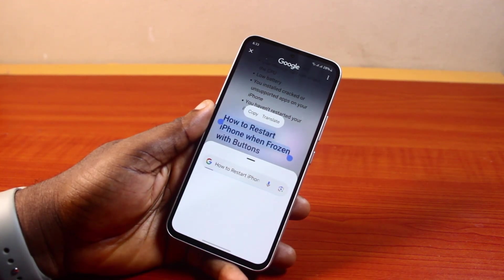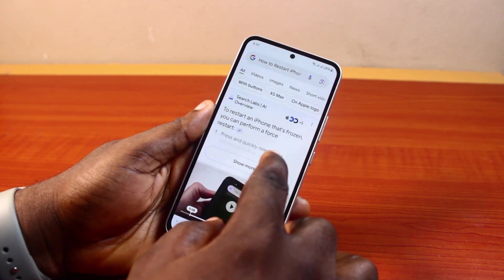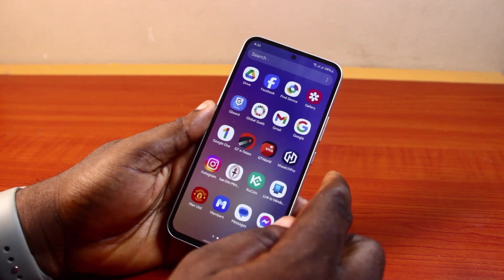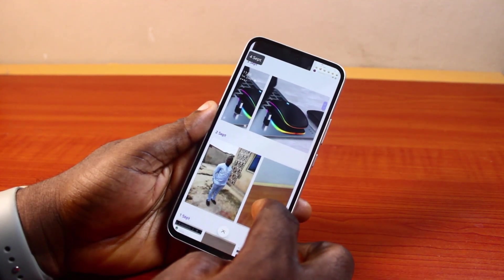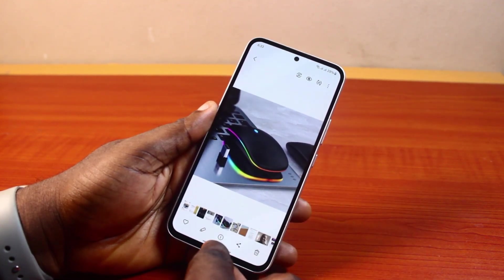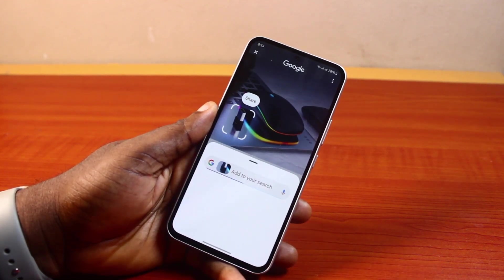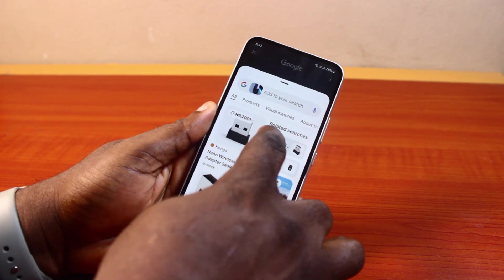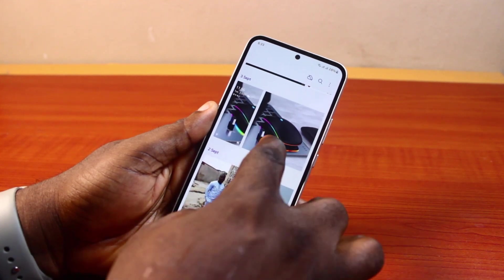There you go — you'll see the information about whatever you searched using Circle to Search on your Samsung phone. You can also use this on images. Let's say you want to find information about a particular image. Enable Circle to Search, circle the image, and it will pop the information straight into the search engine.